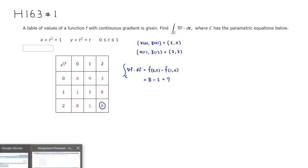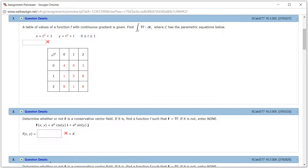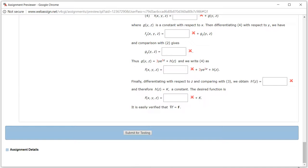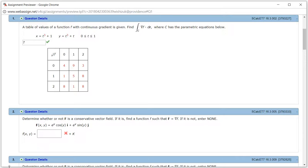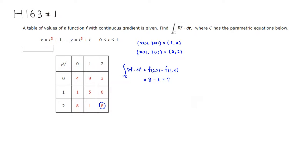So let's check the answer. The value we get is 7. Submit for testing. I came back and it looks like we got this one correctly. That's it. I hope that this was clear.